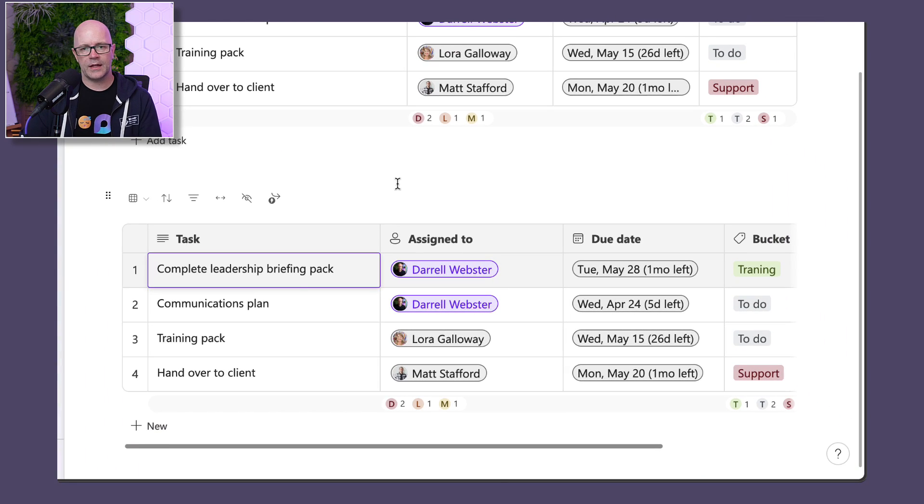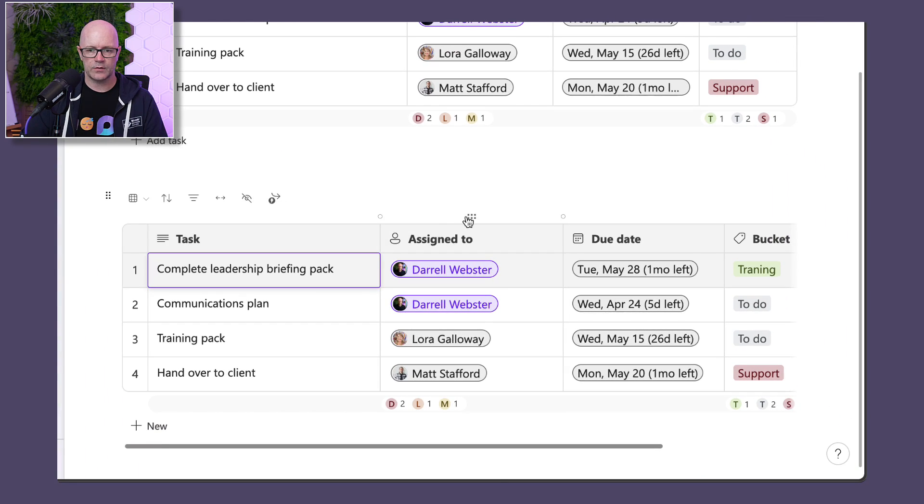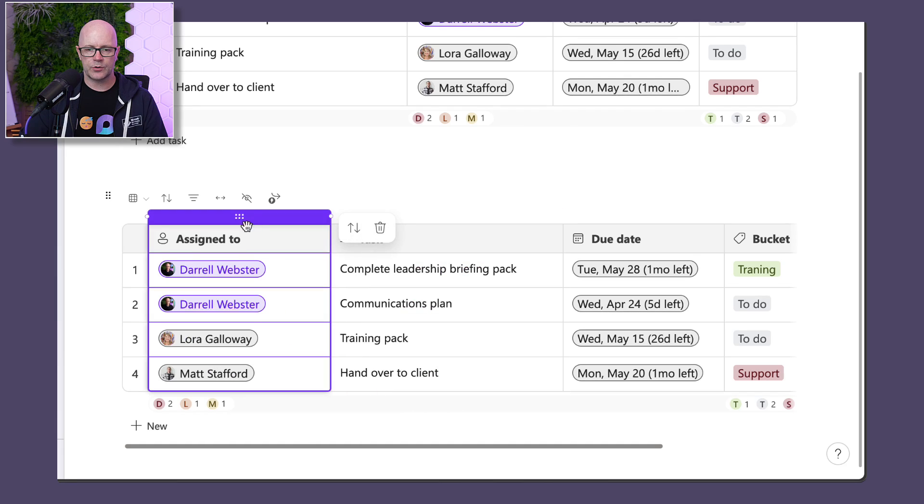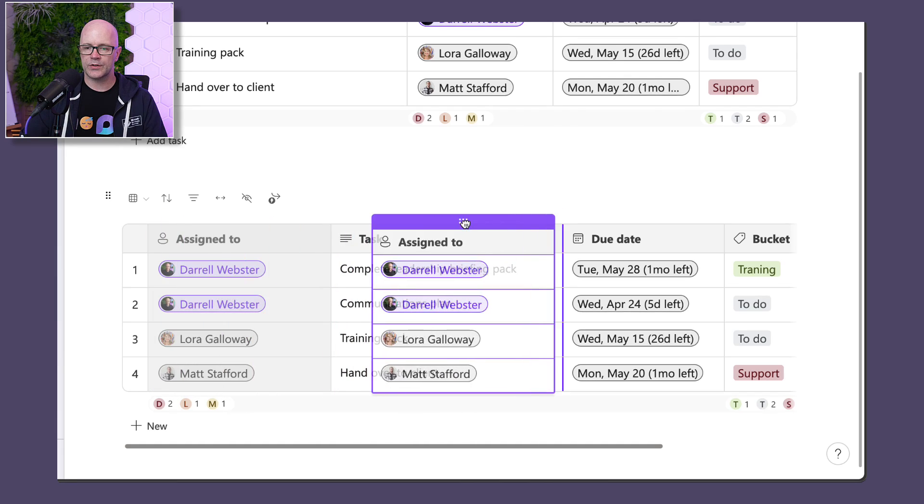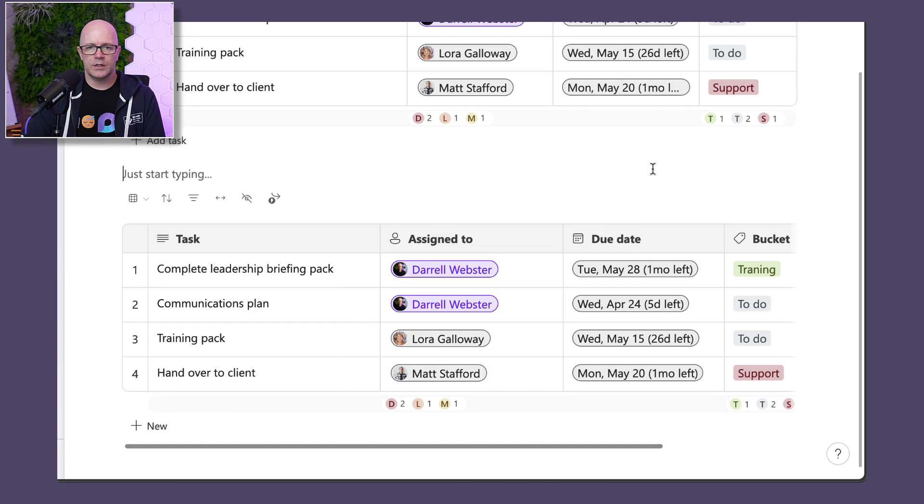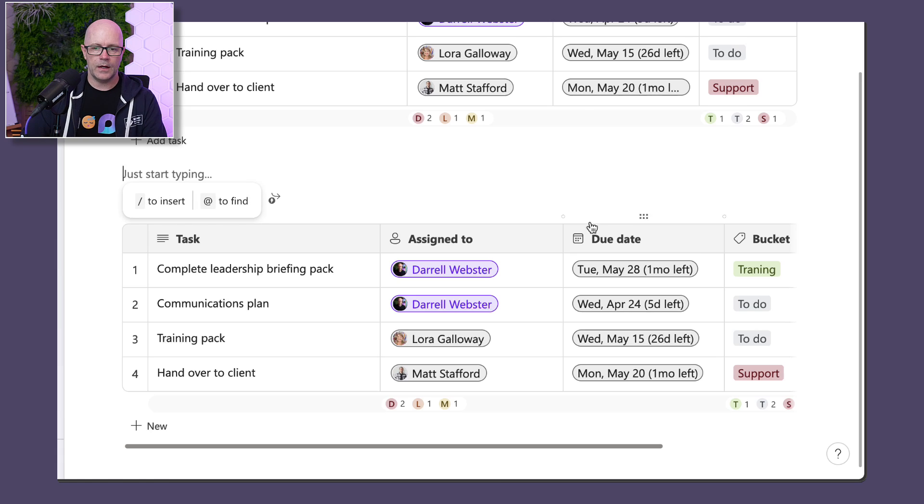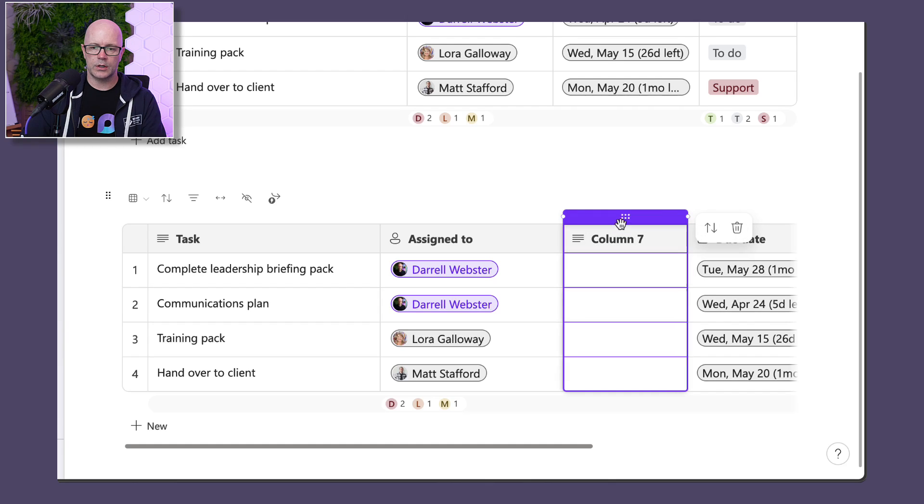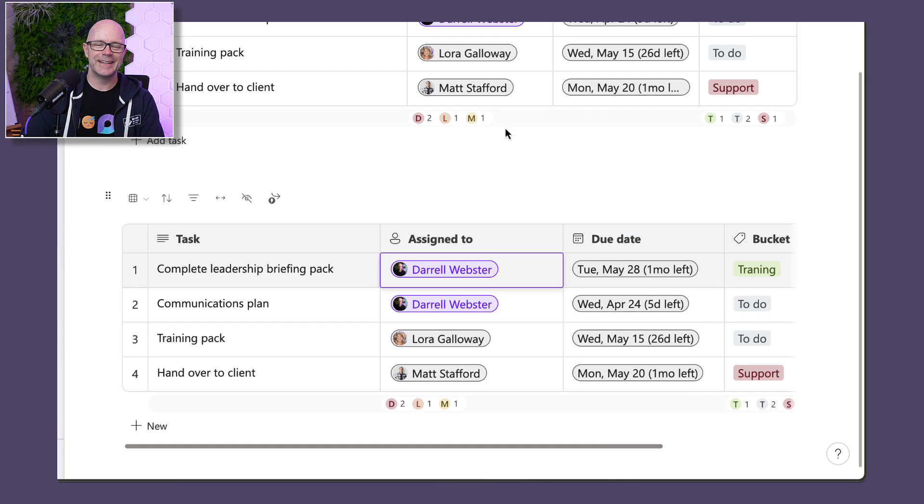Apart from that, there's other things that we can typically do with tables. We can drag columns around into different orders if we needed to, view things in a different way. I have the ability to add new columns. And I'll just delete that one there just to keep it all tidy.